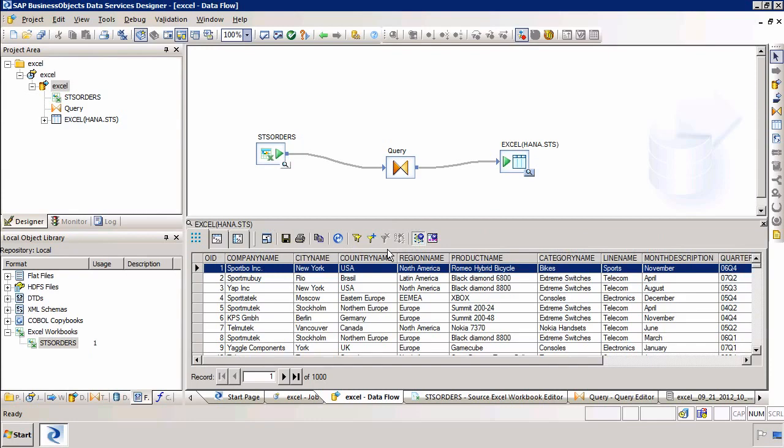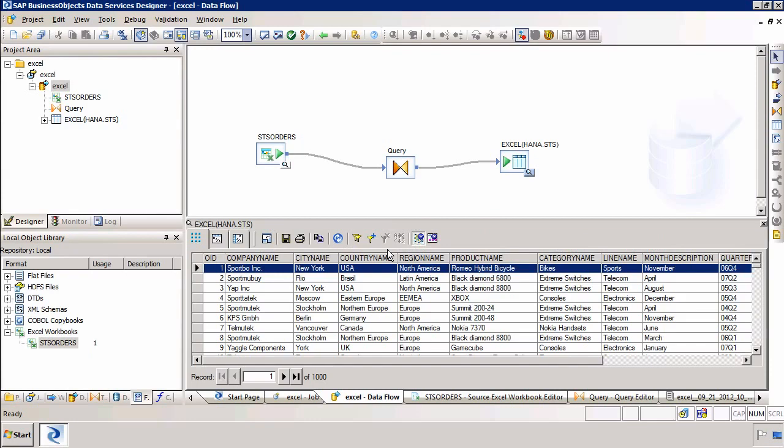That's a very simple way in which we can take data from Microsoft Excel and use SAP BusinessObjects data services to load that data into a SAP HANA database.